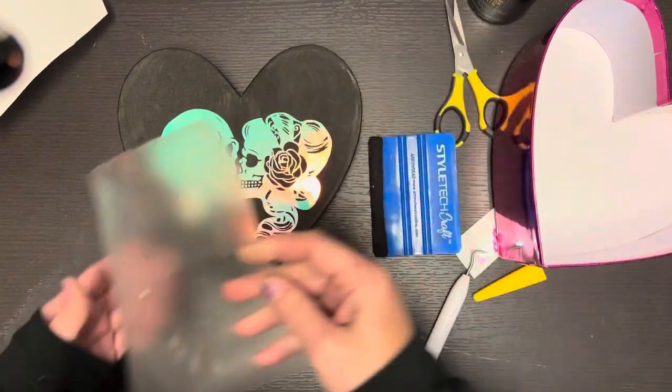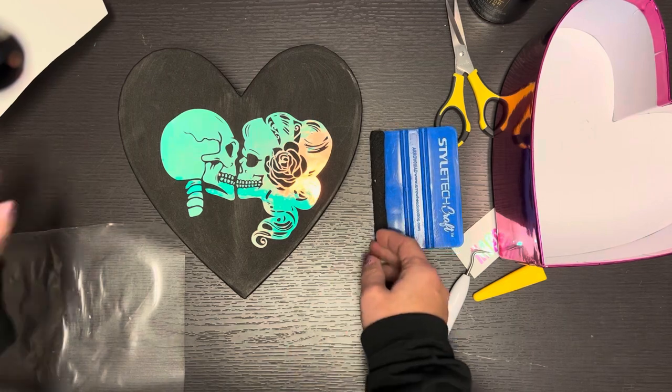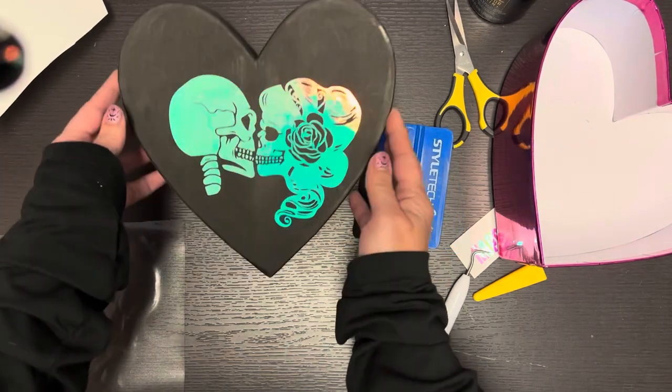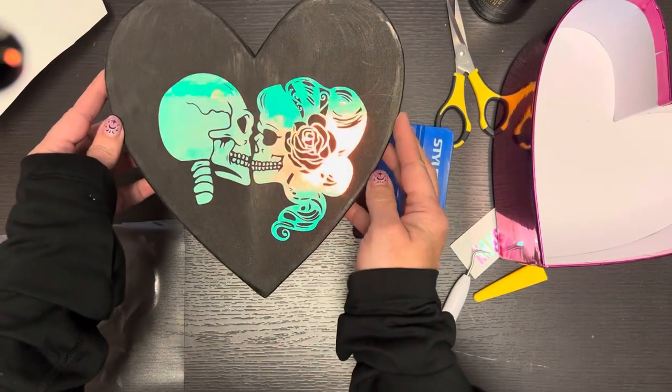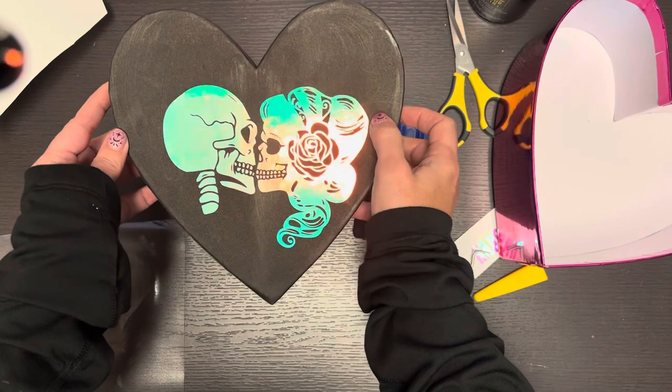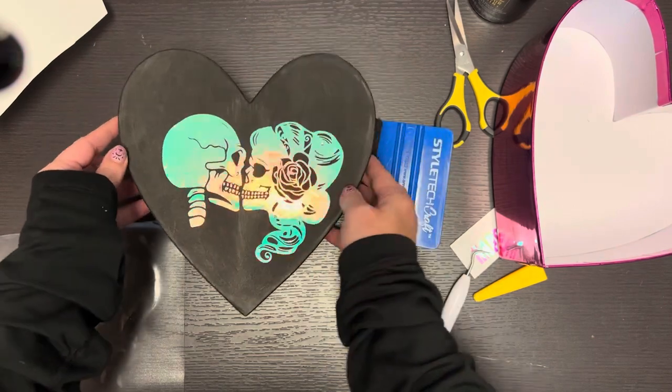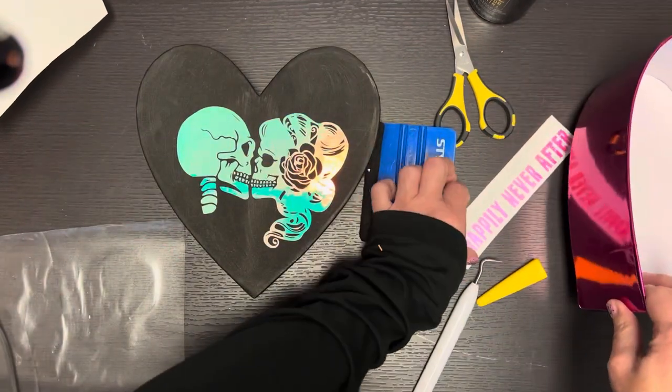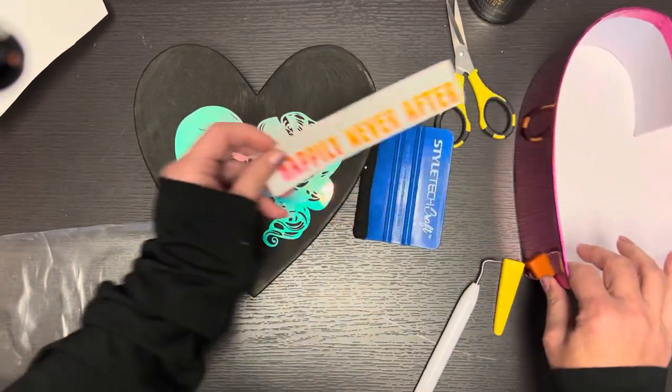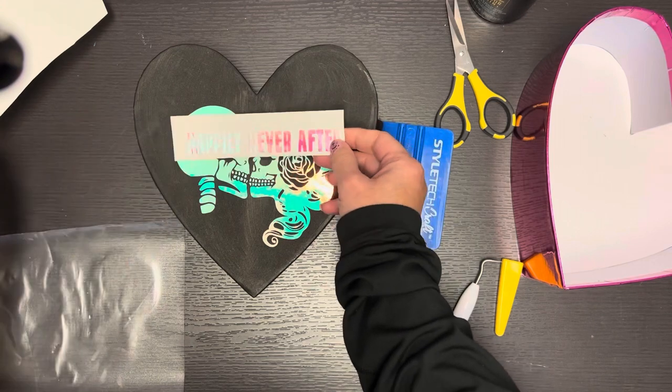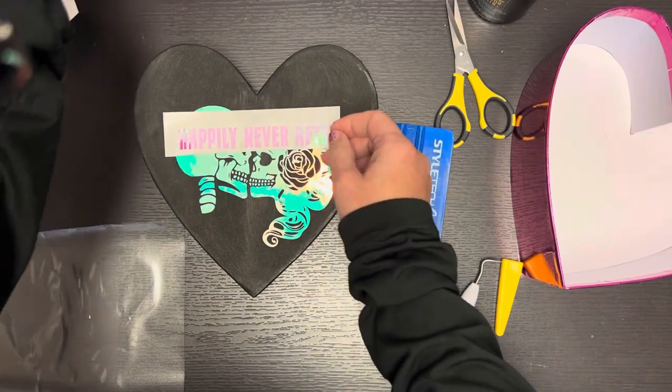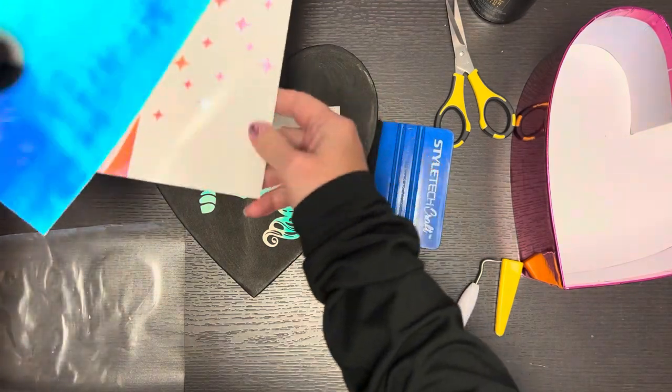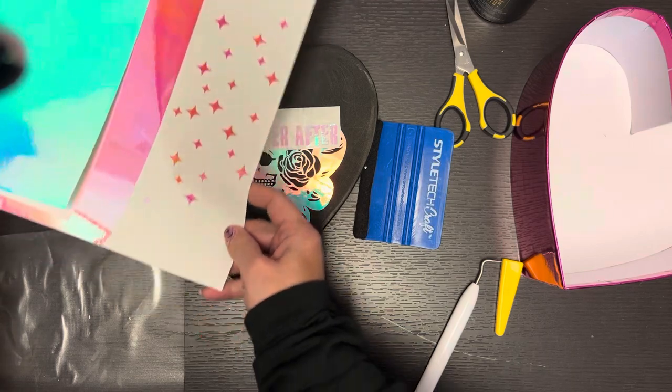All right, oh wow okay. And now I can start embellishing it with all the extra little pieces like the happily never after and the stars and the moon.